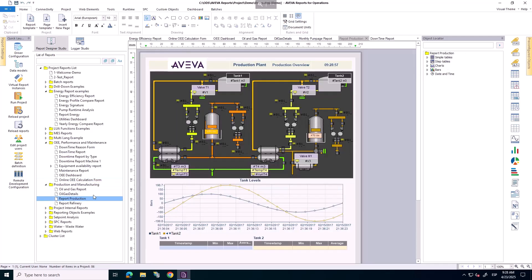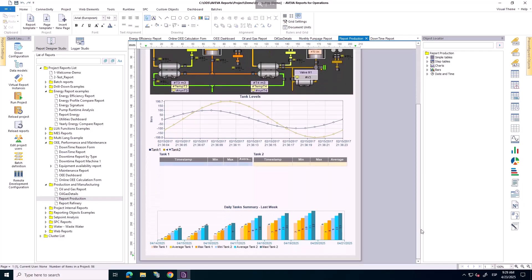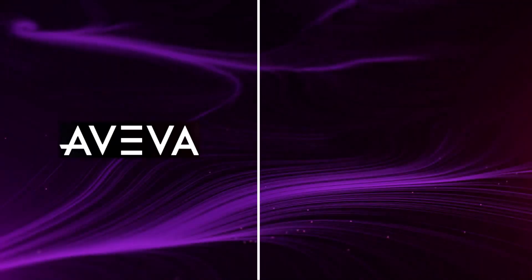And a production report, summarizing key output metrics, in this case for tanks. Thank you for watching this video.